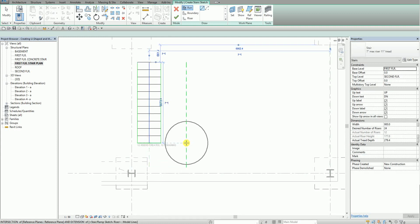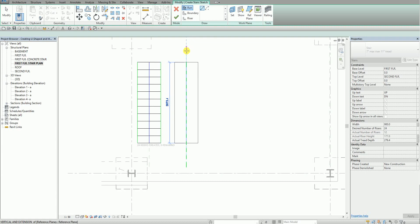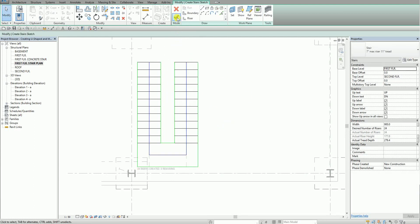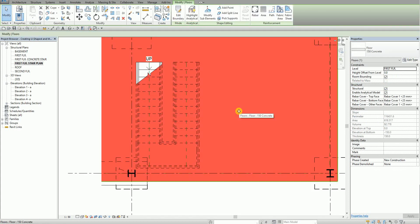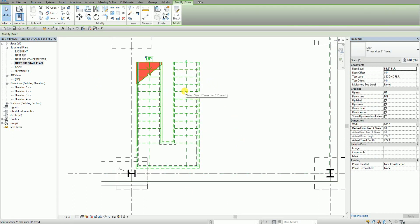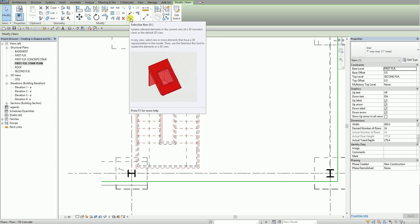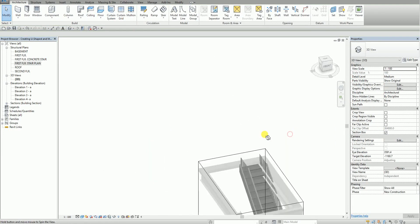There are 12 risers created with 12 remaining. I pick on the opposite side to use up all the remaining risers, so the total risers created are 24. I pick to end it, then select the checkmark to finish the stair. Now under Modify, I'll select the stair and use the new Selection Box feature from 2016.